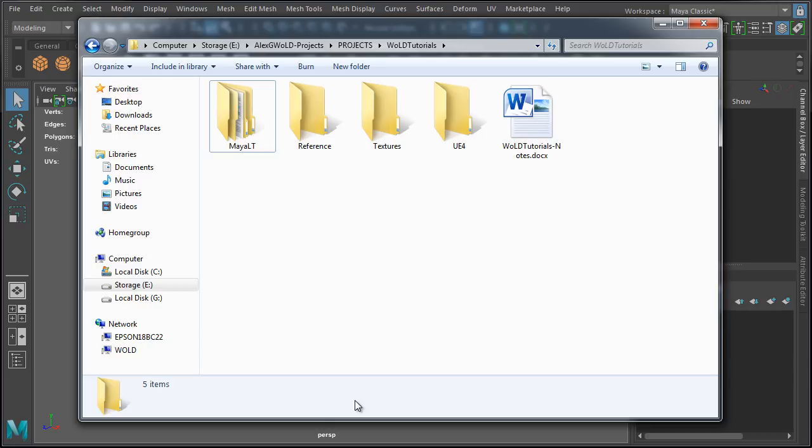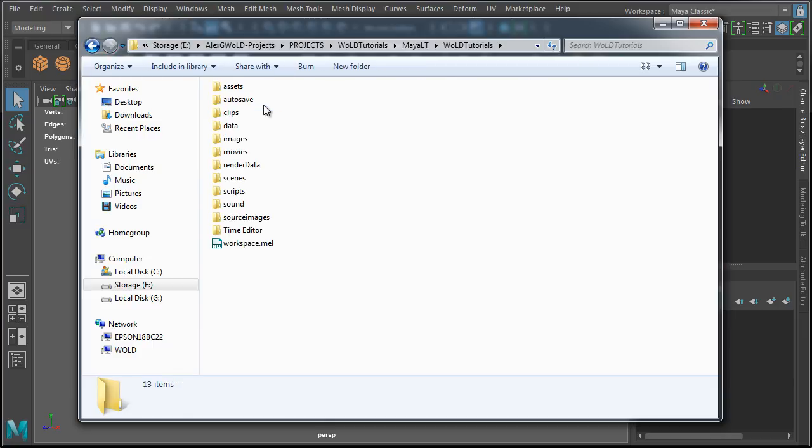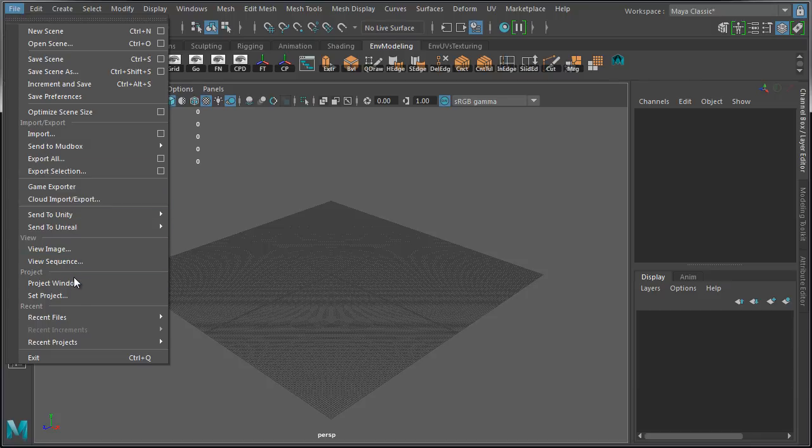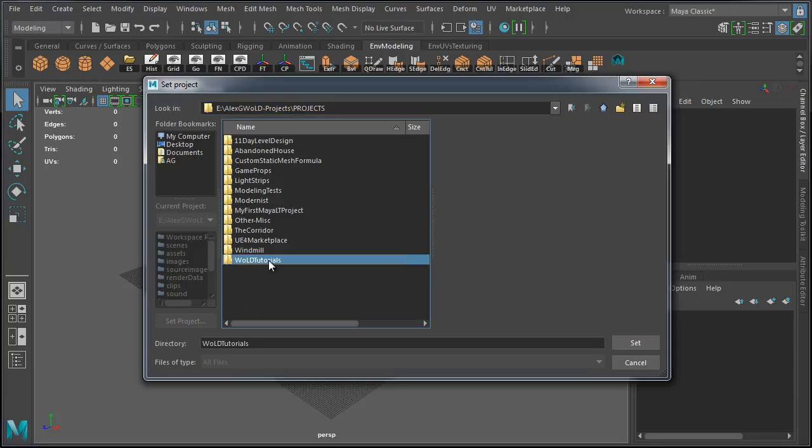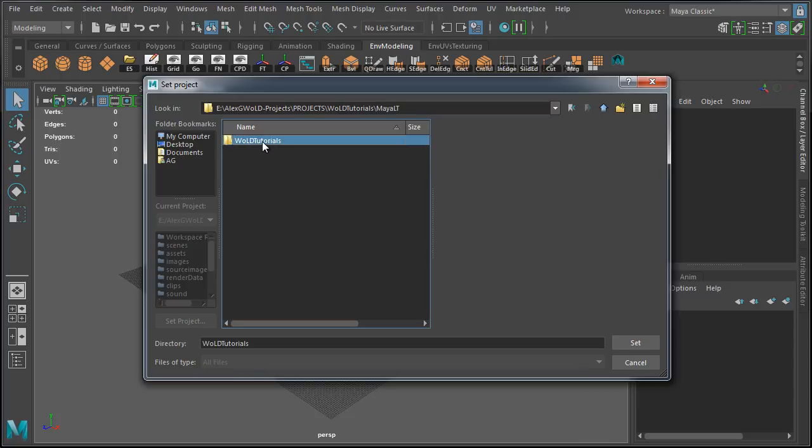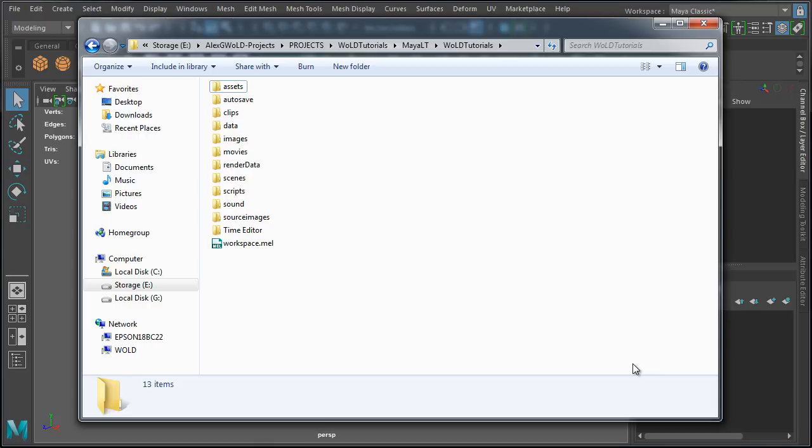Now, inside our project folder, inside MayaLT, and inside WOLD Tutorials, we have MayaLT project directory. If you want to set Maya to an existing project, go to file, set project, and choose an existing Maya project folder. And I click set. I'm going to go ahead and cancel. You now have set up MayaLT project.